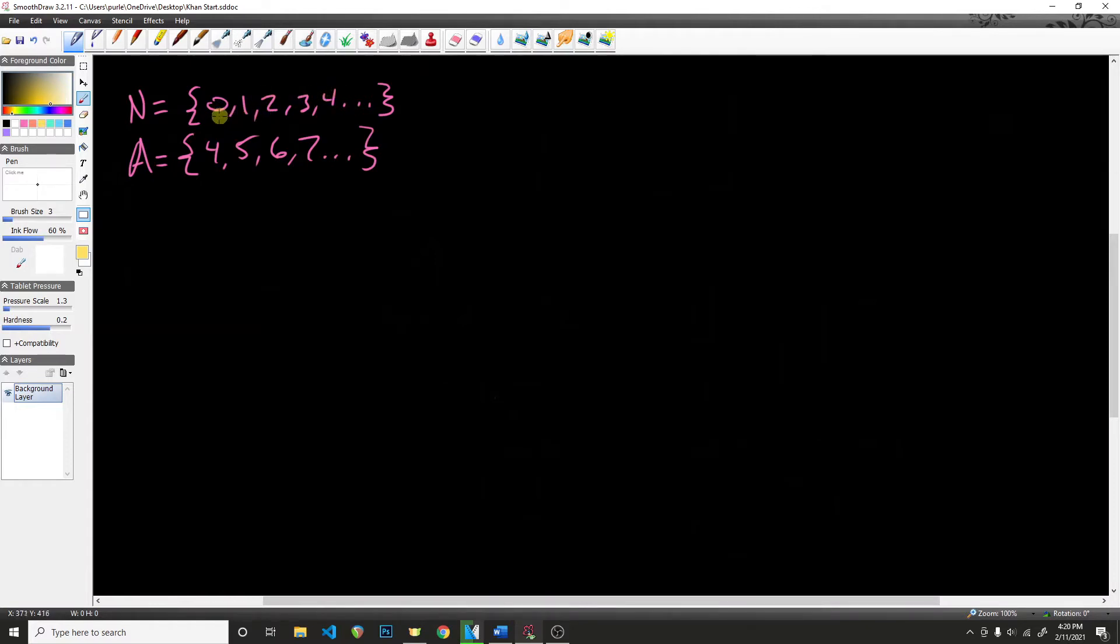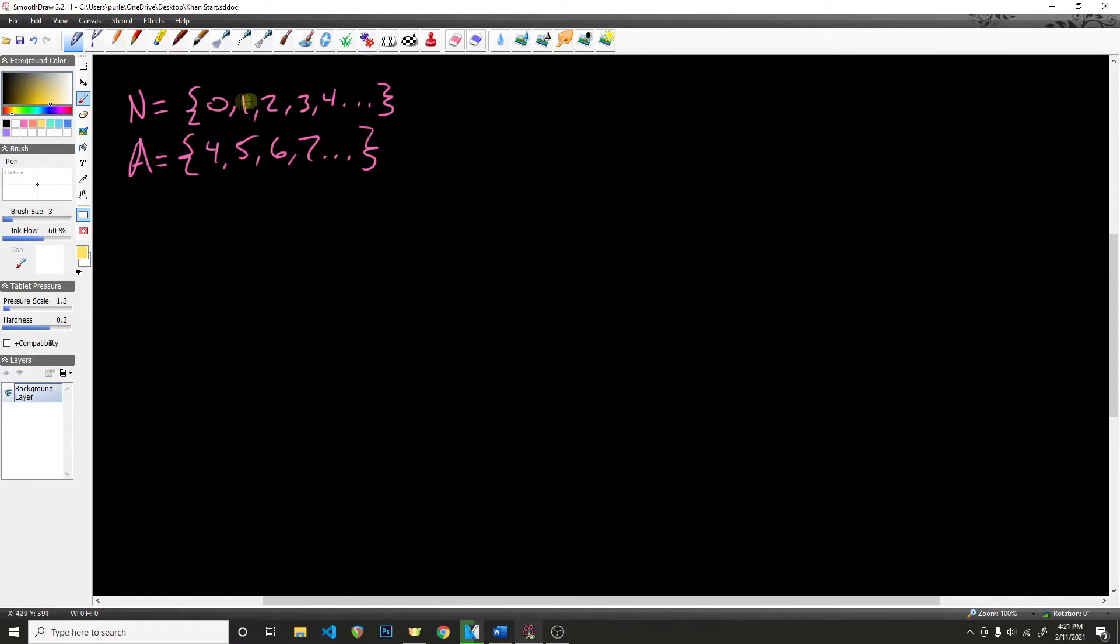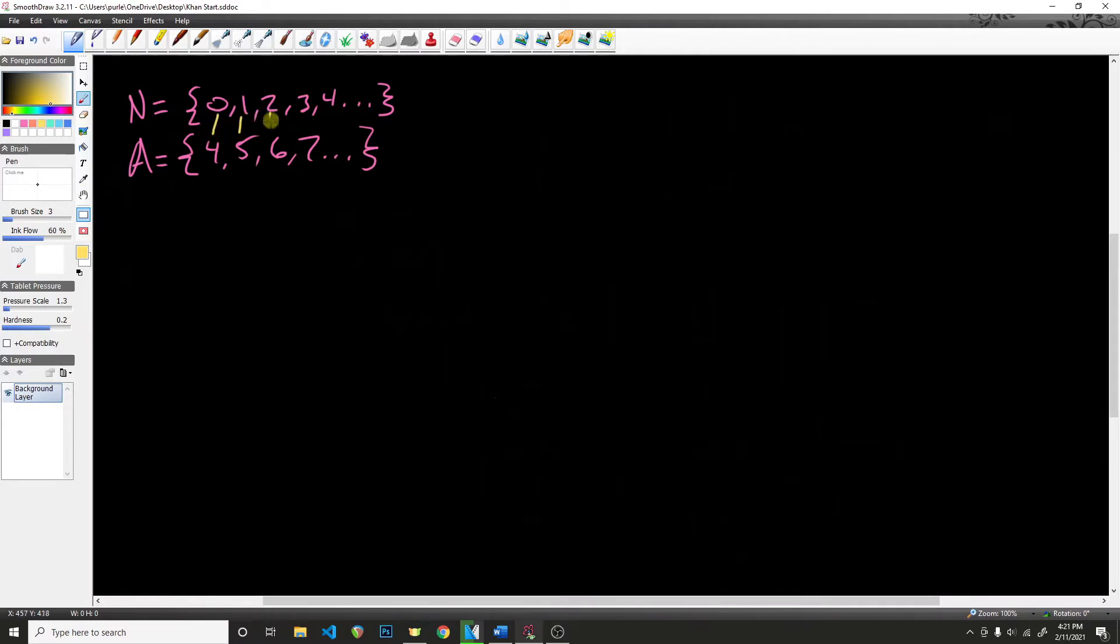I've talked about countability before, but essentially, it's the idea of being able to associate every single number in this set A with every single number in the set of N. So, for example, if I were to just draw a line from 0 to 4, 1 to 5, 2 to 6, 3 to 7, 4 to 8, and so forth, then we could say that this is countable because if I had an infinite amount of time, I would eventually be able to count this set.